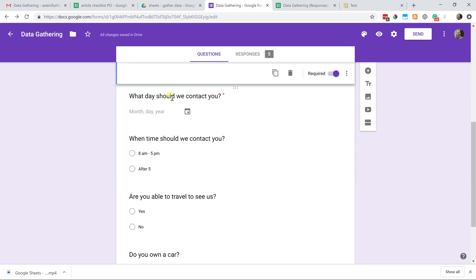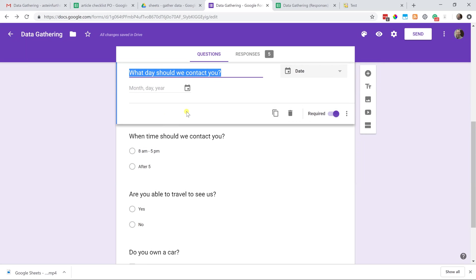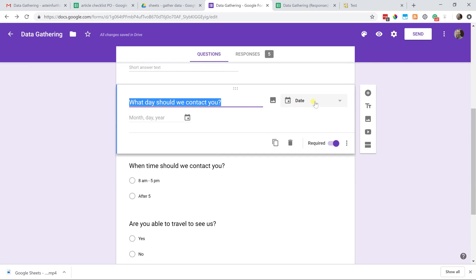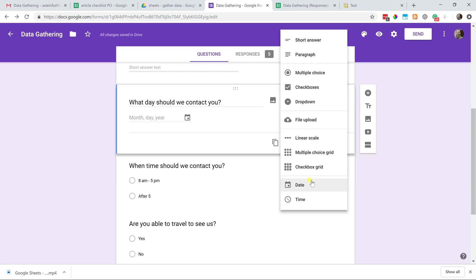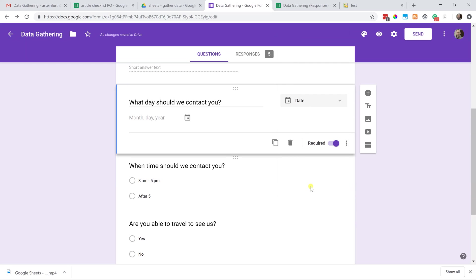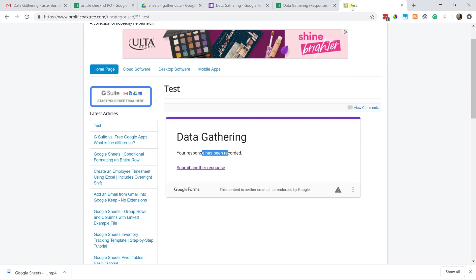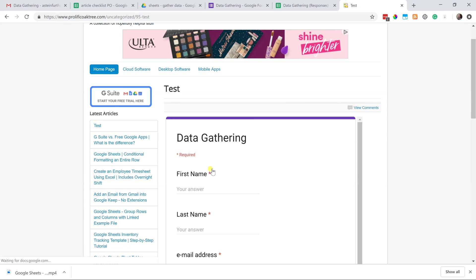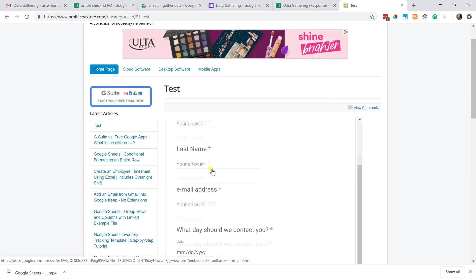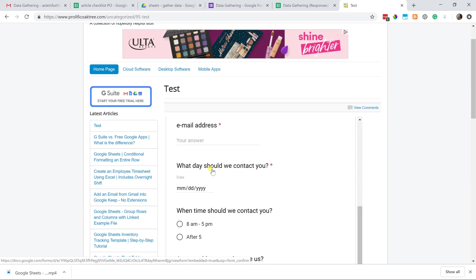When we come down to what day should we contact you, this question is given the type date. As you come down to the bottom, it's the second one up from the bottom. If you left-click on that, what that does is it makes this field smart enough to know that it should only accept a valid date value. This type of question was actually pre-populated. Once I typed what day should we contact you, it knew that I probably wanted a date field. You can change it but it did pre-select this.